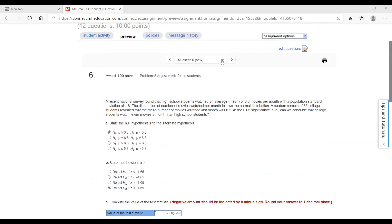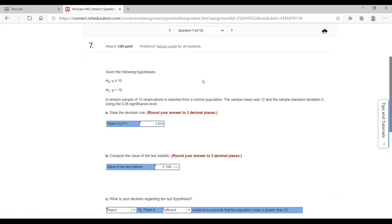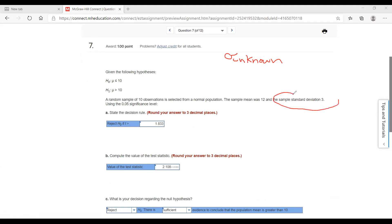Now let's check out number seven. What's going to change in this particular problem is that it's going to be not the sigma-known scenario, but we're going to call this sigma-unknown. Sigma-unknown means we're going to be using the sample standard deviation and not the population standard deviation.